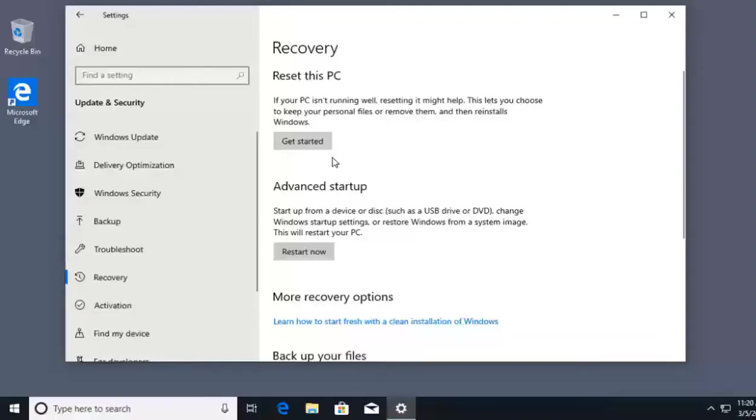A lot of times, these recovery partitions will include some proprietary applications made by the vendor who created your computer. My system does not have a recovery partition, so we're going to look at some of the other options for Windows 10 recovery.